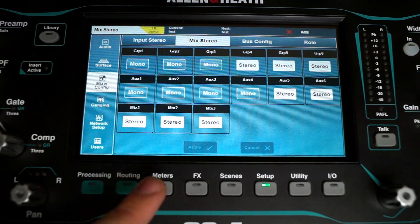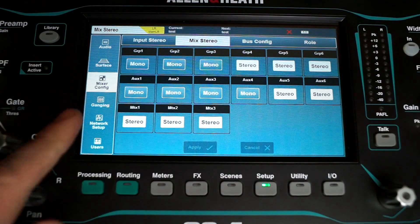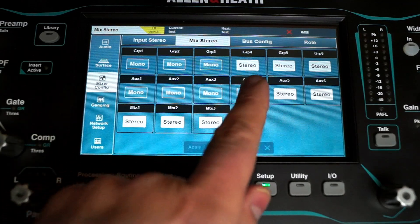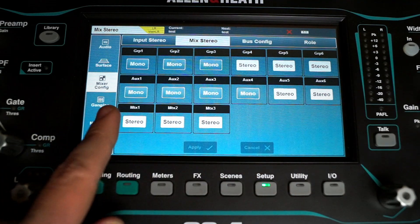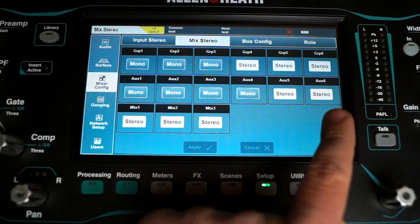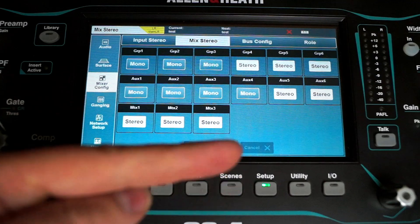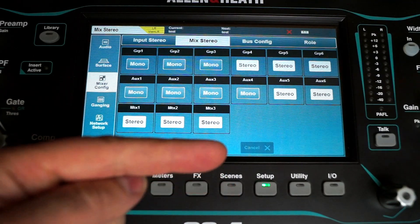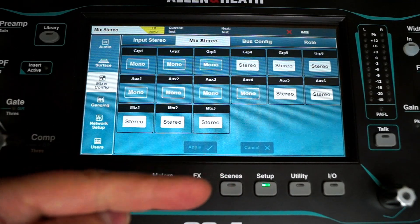One thing I always find a little confusing is that the order in the config screen is first groups then auxes, but on the mixer surface it's the other way around. Hashtag feature request.